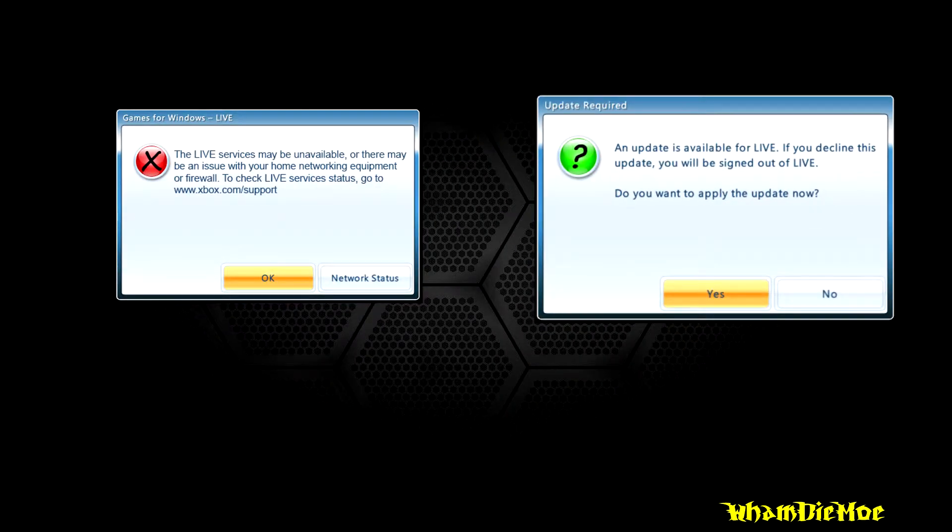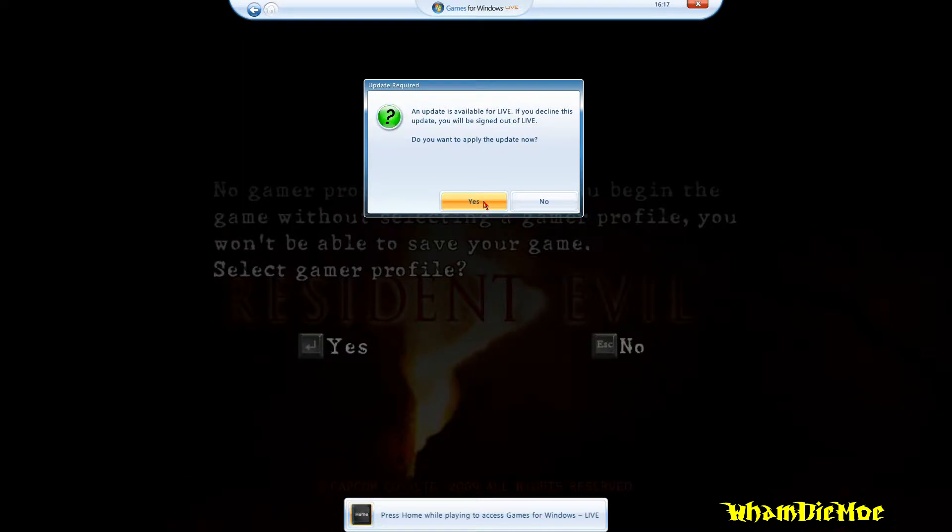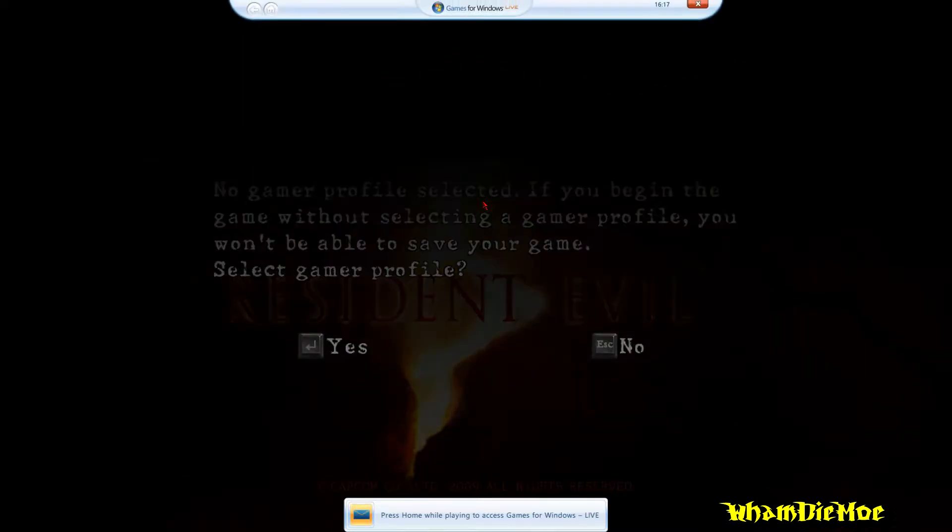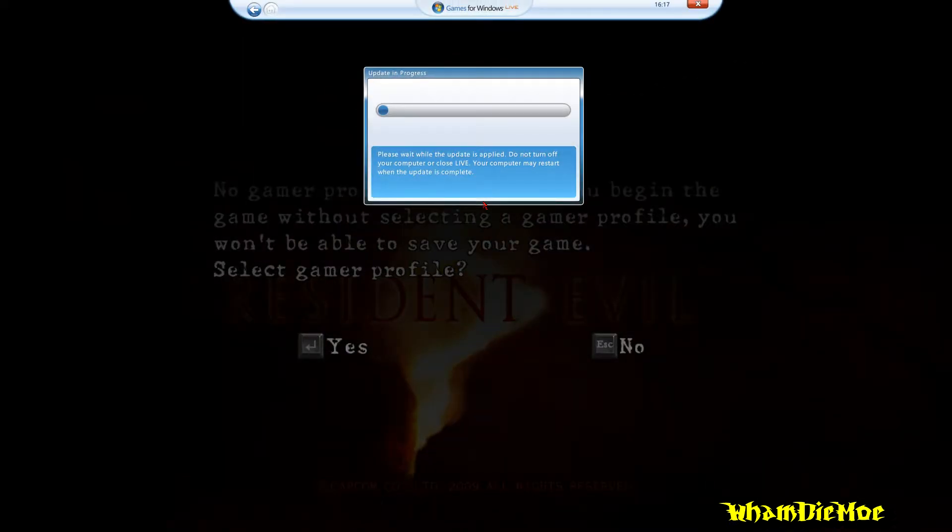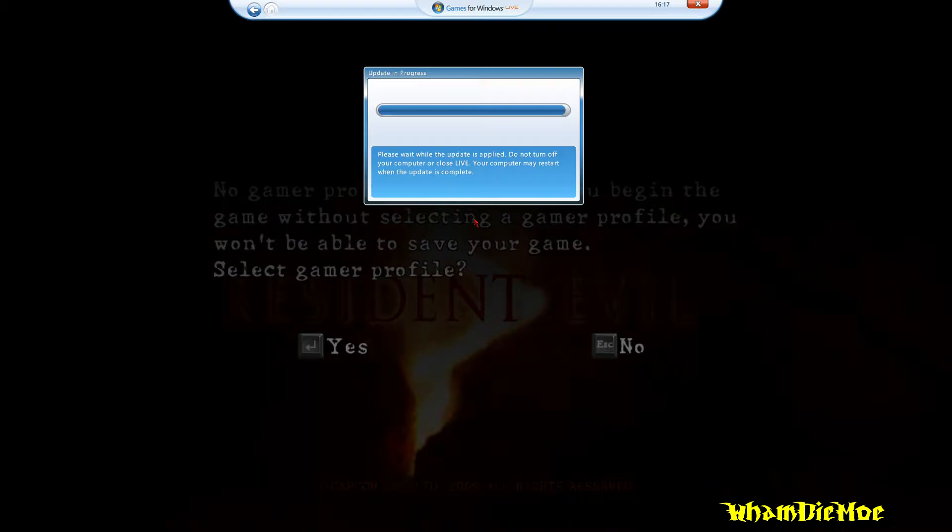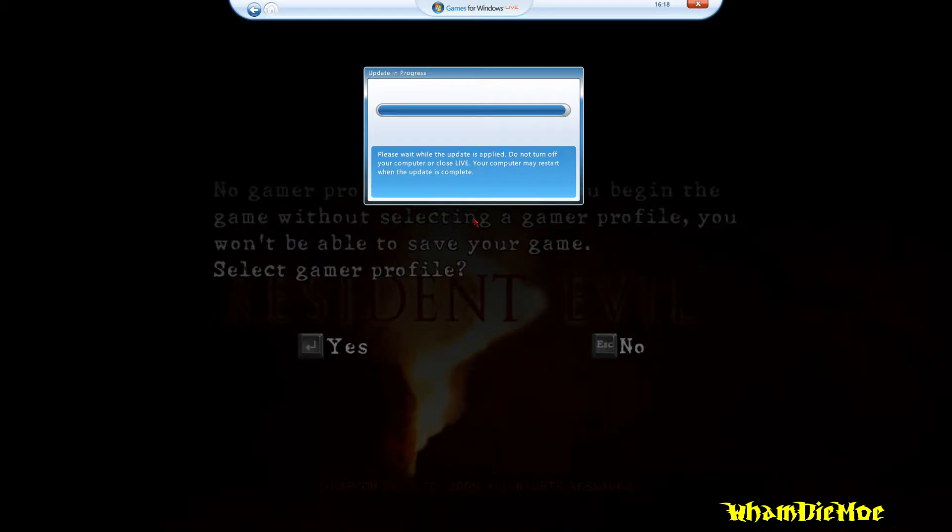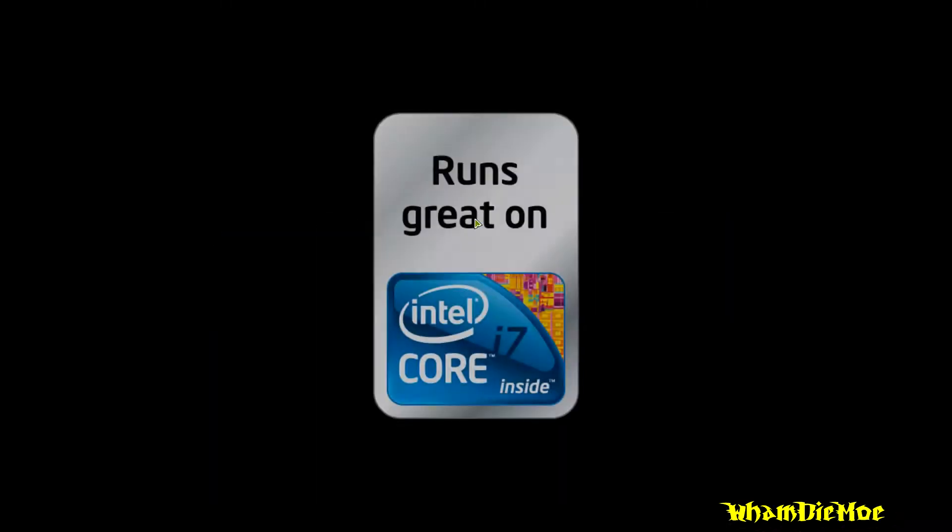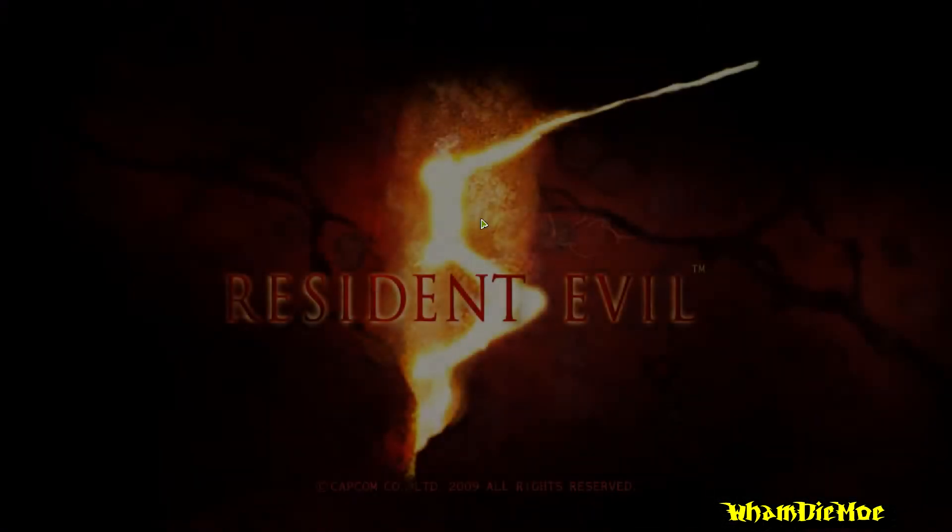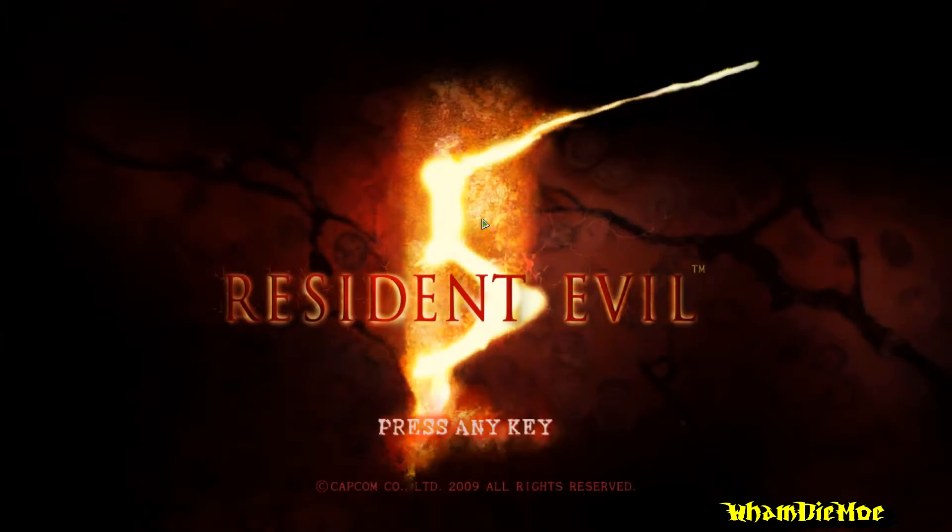Now let's come to the second problem. Here you can see it asks me to update Games for Windows Live client. When I say yes, it starts a download and then my game will automatically restart after some installations. When I come to the login again, it'll show me the same message.